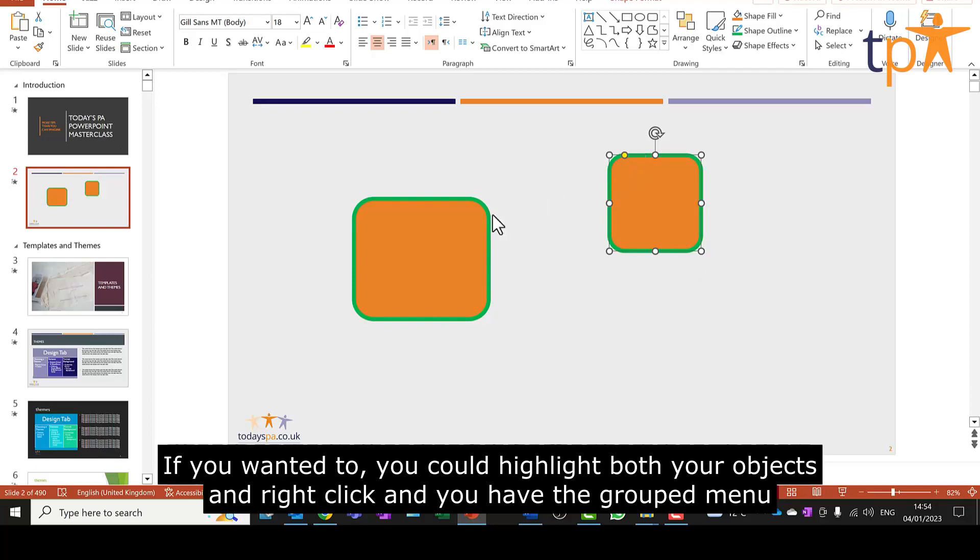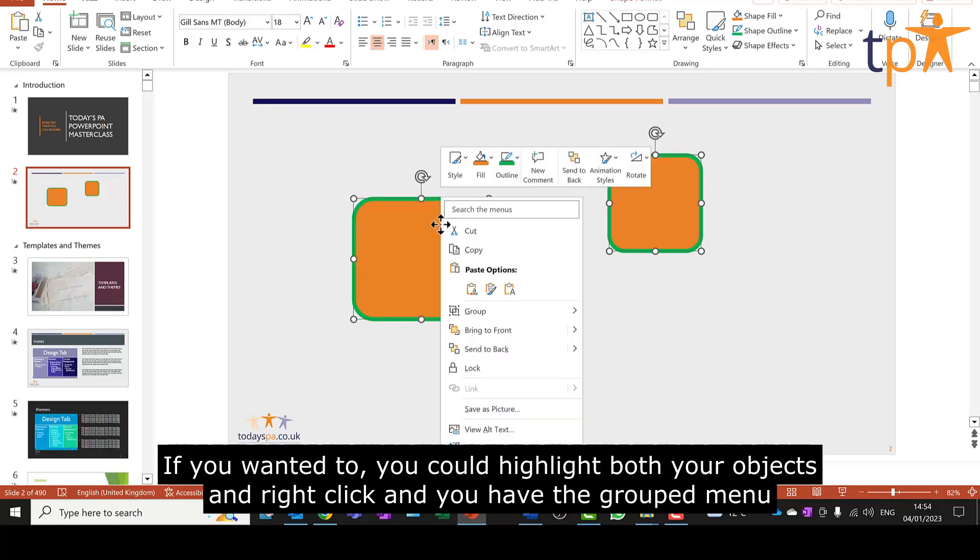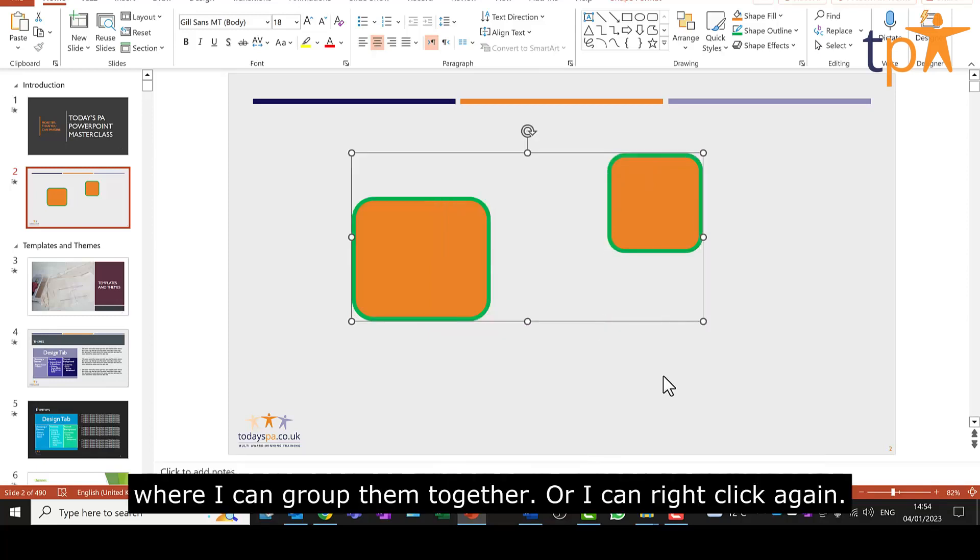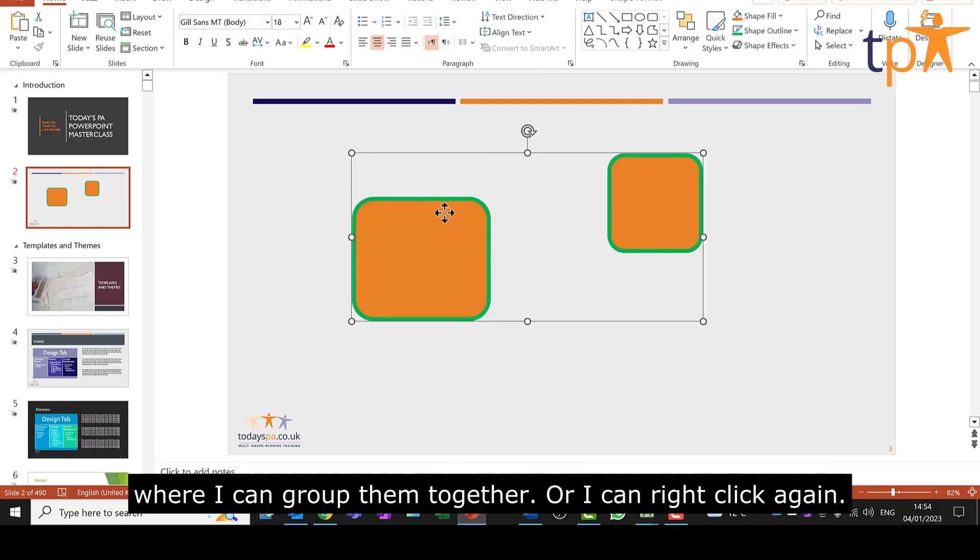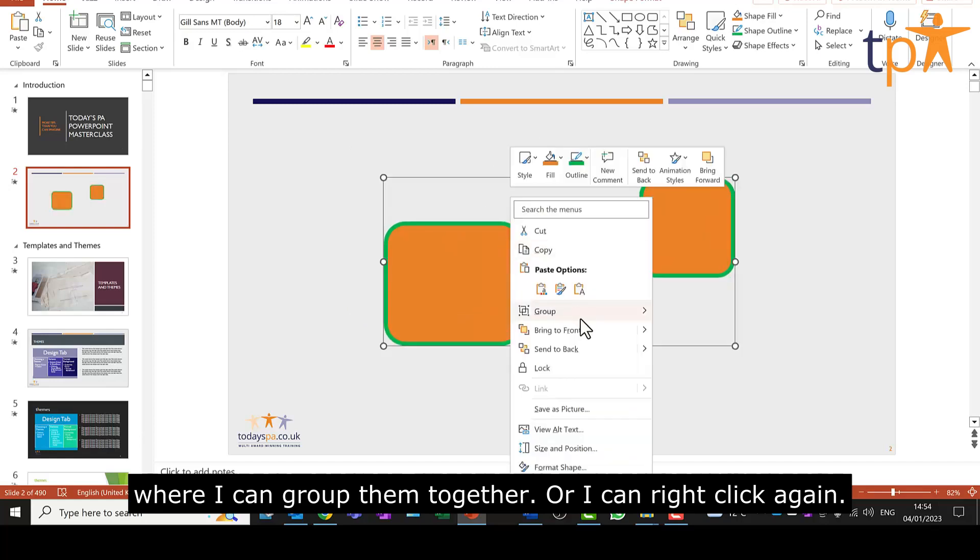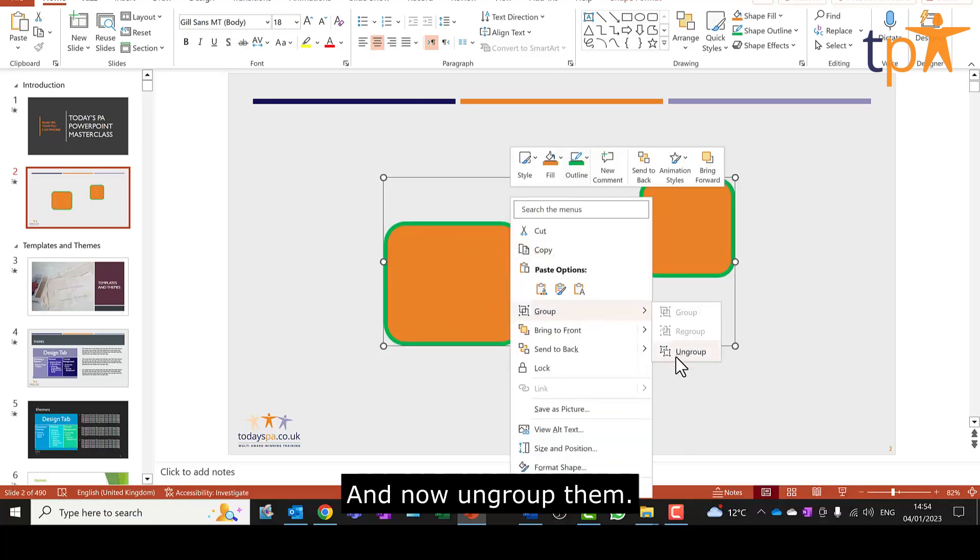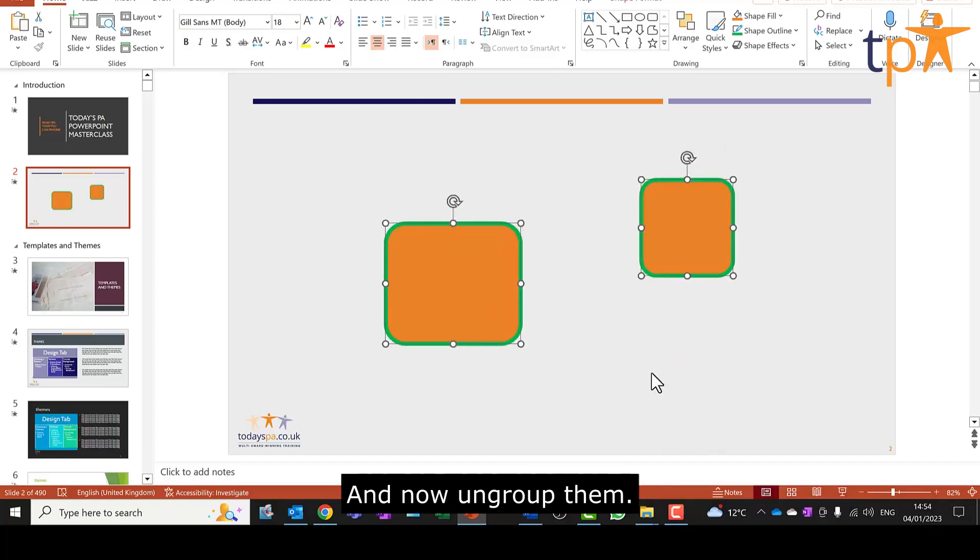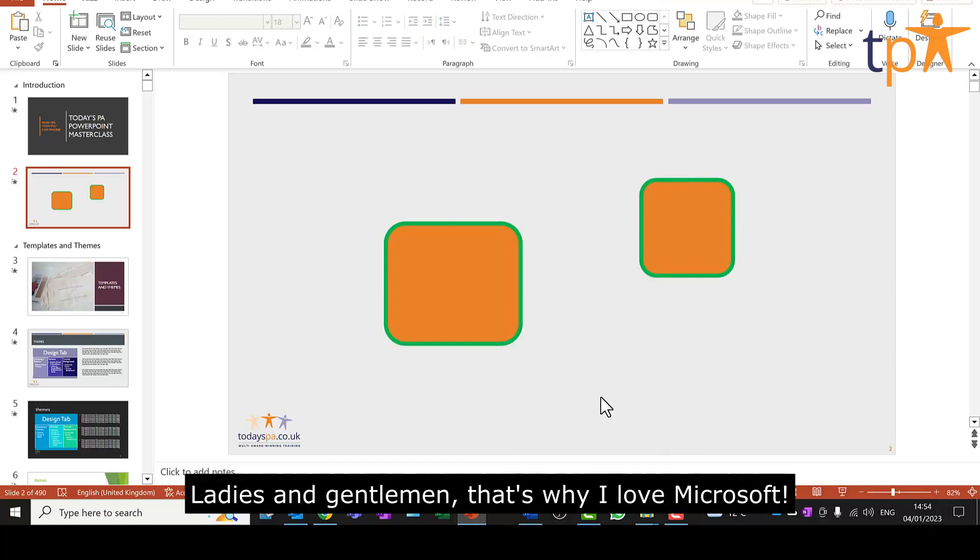If you wanted to, you could highlight both your objects and right-click and you have the group menu where I can group them together or I can right-click again and now ungroup them. Ladies and gentlemen, that's why I love Microsoft.